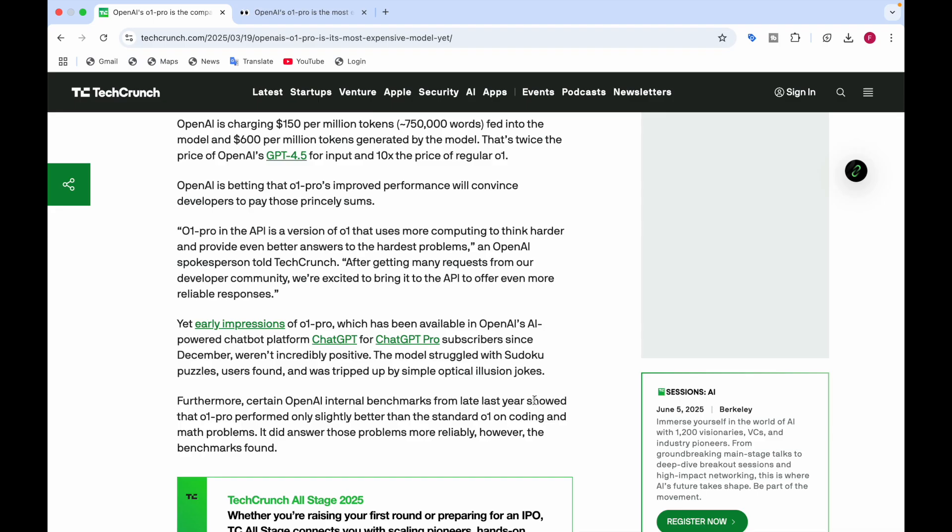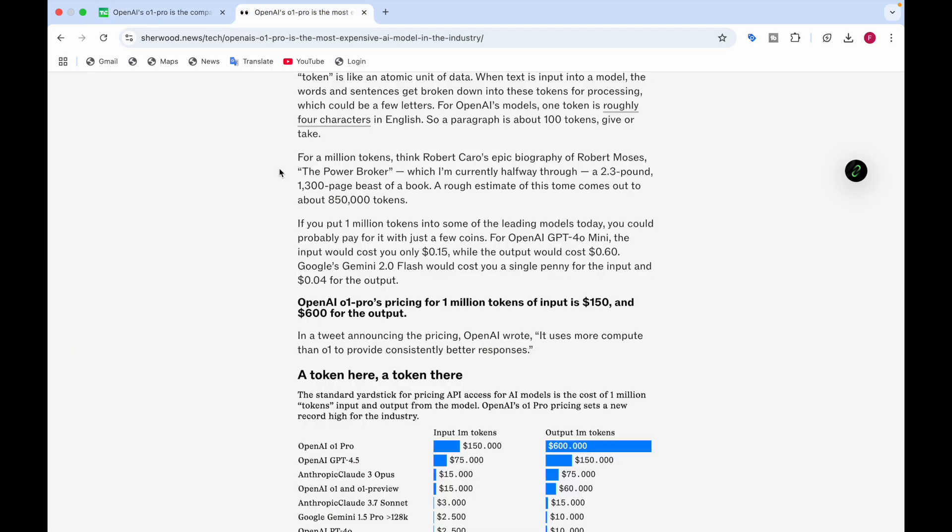Furthermore, certain OpenAI benchmarks from late last year showed that O1 Pro performed only slightly better than the standard O1 on coding and math problems, though it did answer those problems more reliably. Now I'll be comparing the price of OpenAI O1 Pro with other models.